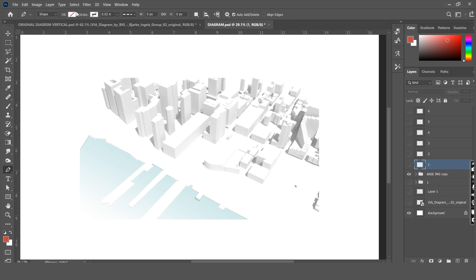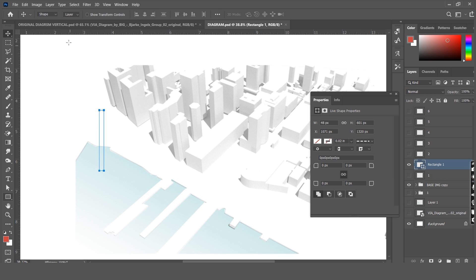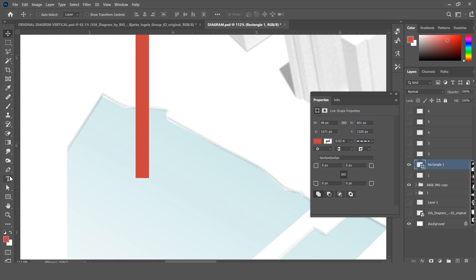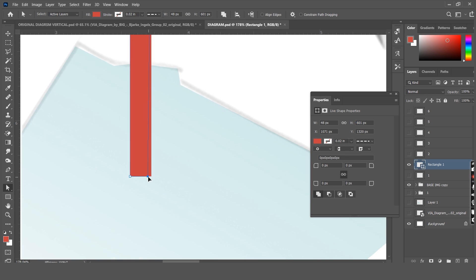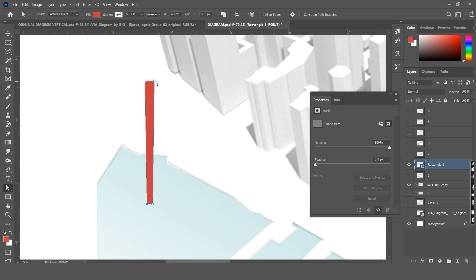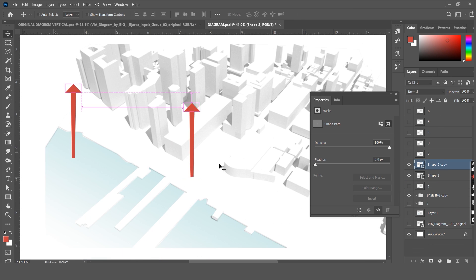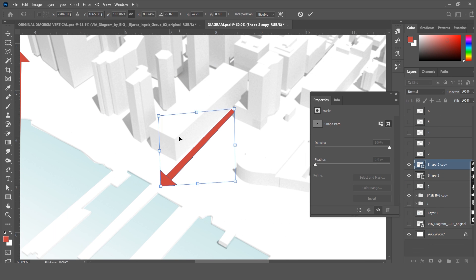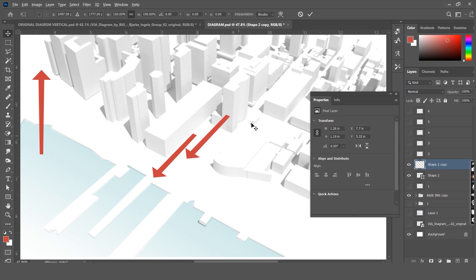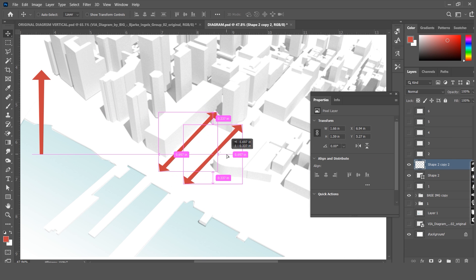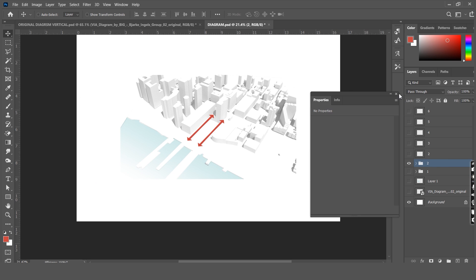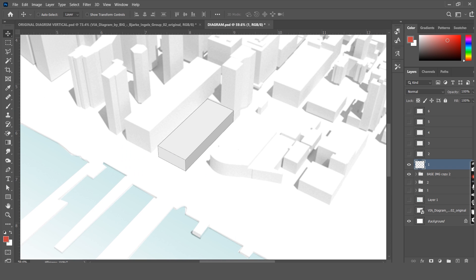The next diagram shows the accessibility roads using arrows. We can recreate that by just drawing a rectangle and using the direct selection tool to move the edges. And the pen tool to add the arrowhead. Let's drop them in position, distort it and make copies to place them on both ends. That is diagram 2.